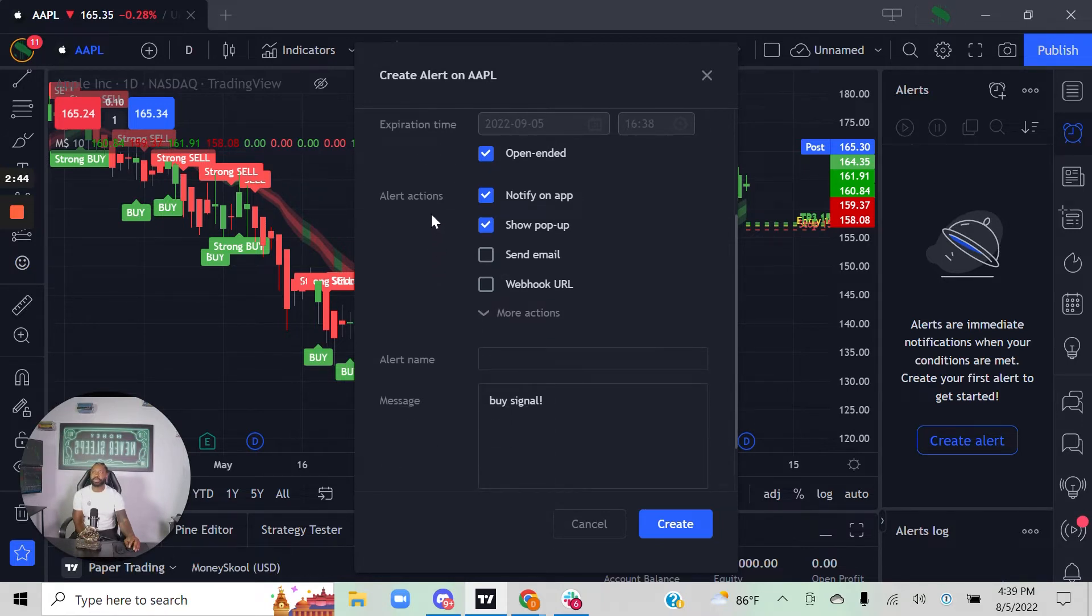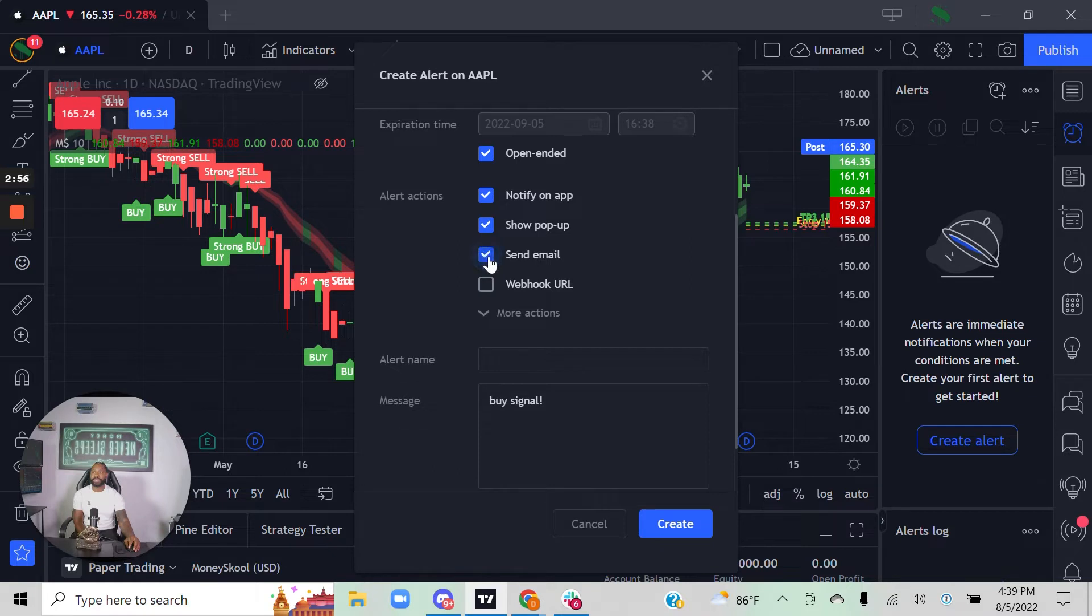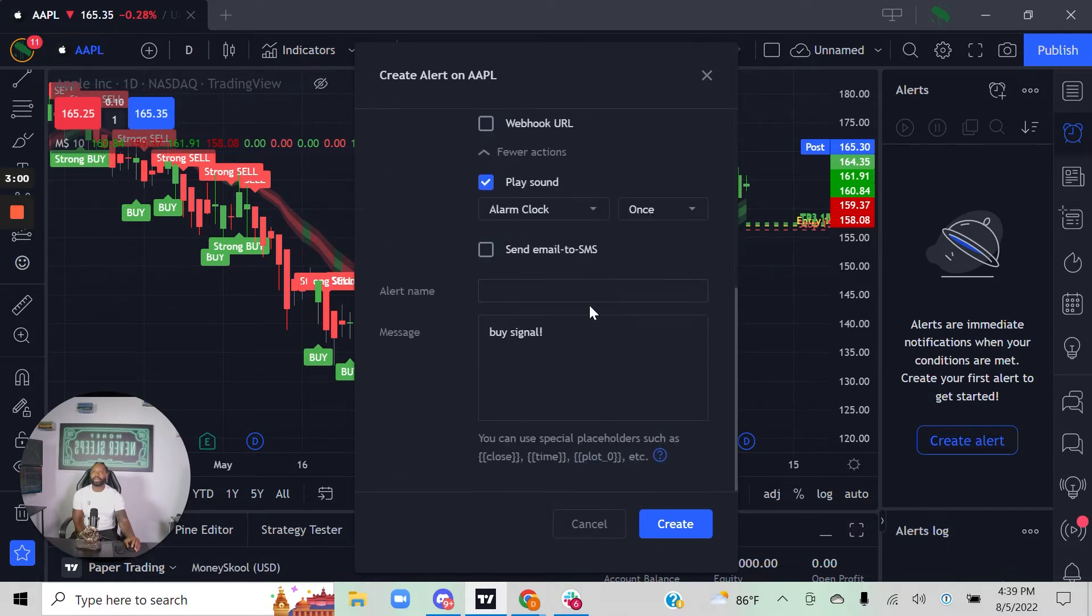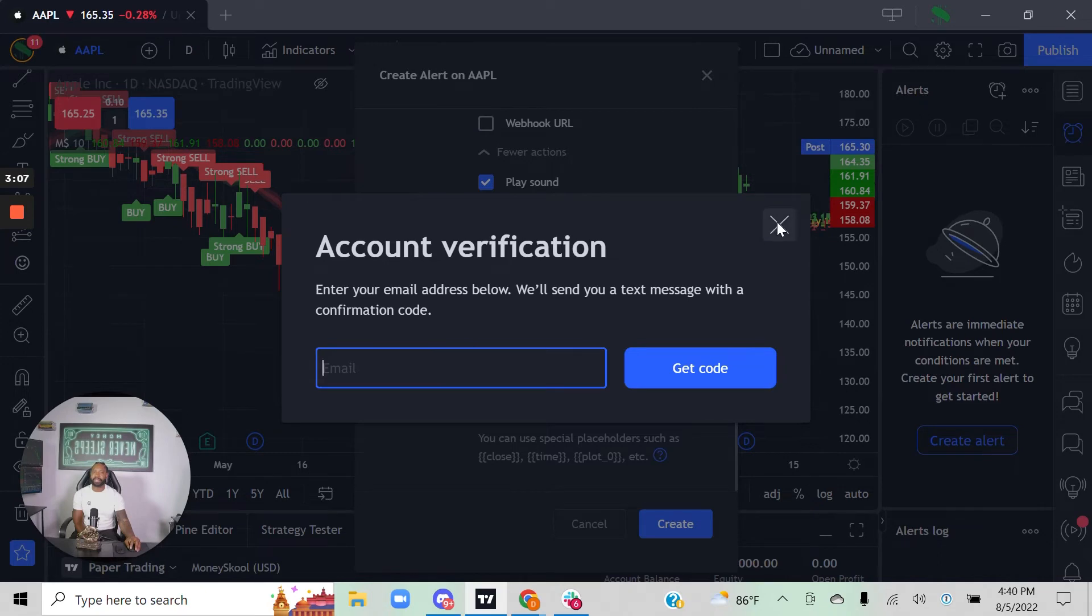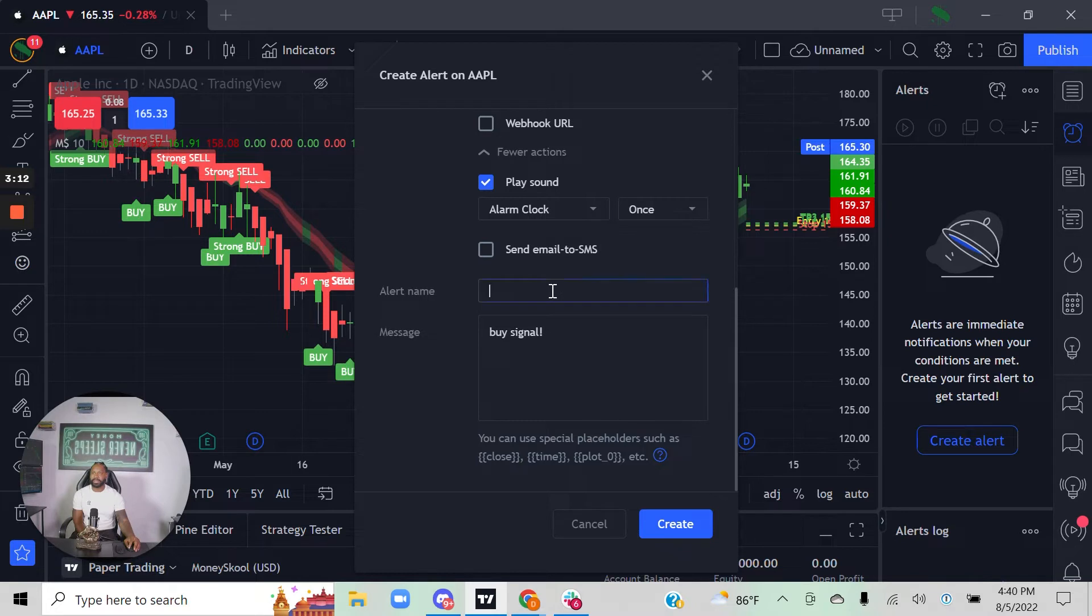You can choose where you want the alert actions to happen. It can send you the alert in the TradingView app, show you a pop-up if you're on your desktop or laptop, send you an email—you'll put your email address in there—and you can also have it send you an email to SMS. You put your information in there, verify your account, and then it can send it to you as a text message.